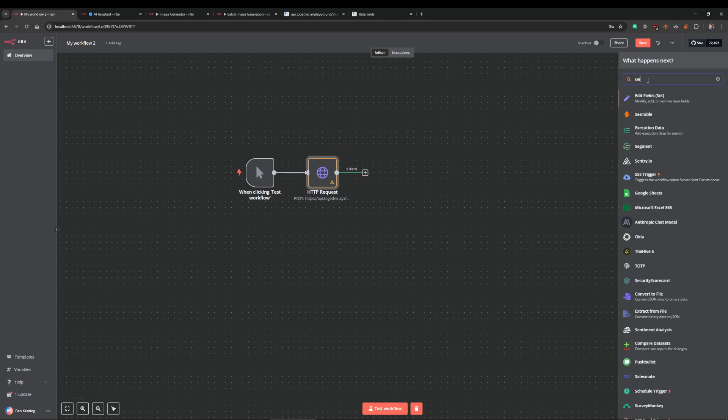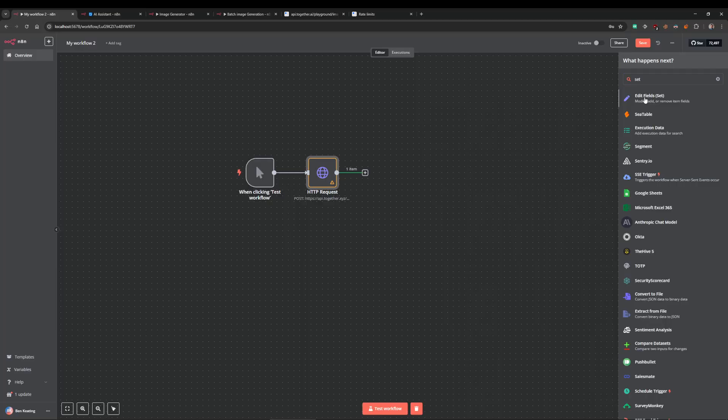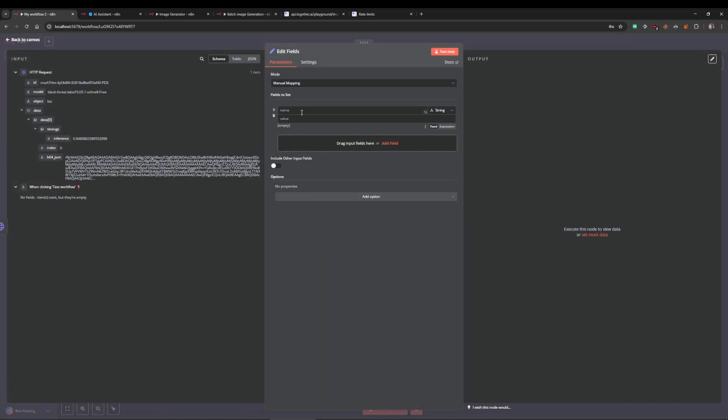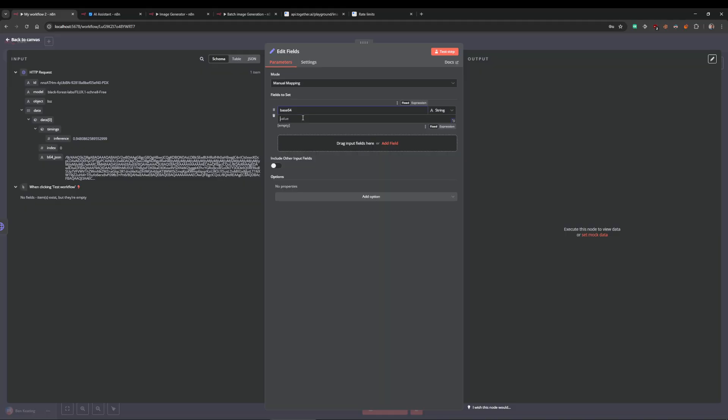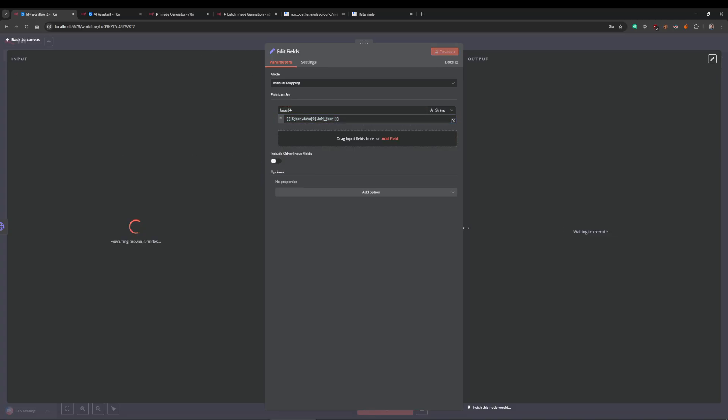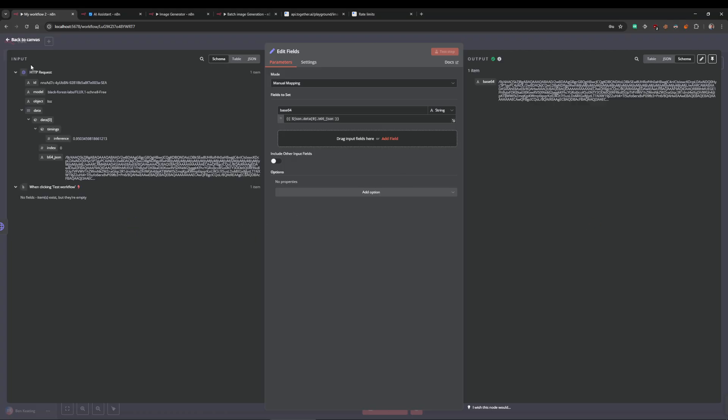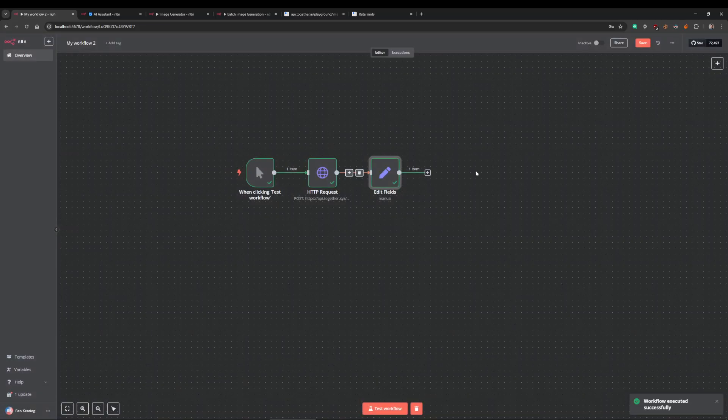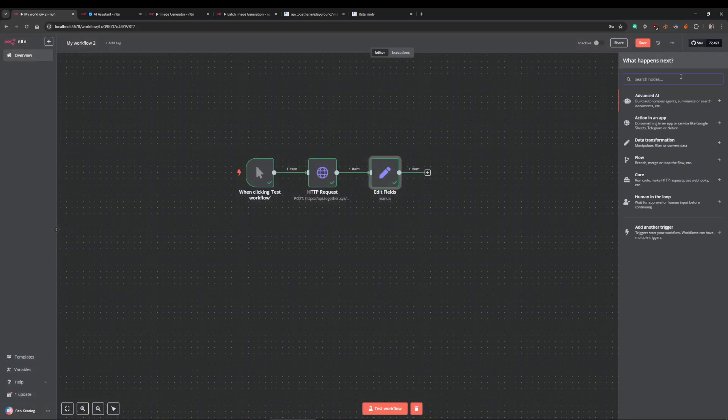That's really straightforward. We'll just put in a set node here. I'm going to name it base64, and then for the value I'm going to drag this b64_json in. This is just going to convert that to a string, even though it sort of technically is a string.